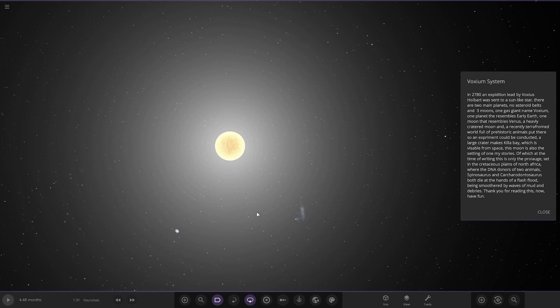This moon is also set in one of my stories of which at time of writing this is only a prologue, set in the Cretaceous plains of North Africa where DNA donors of two animals, Spinosaurus and Carcharodontosaurus, both die at the hands of a flash flood. Thanks for reading this, now have fun.